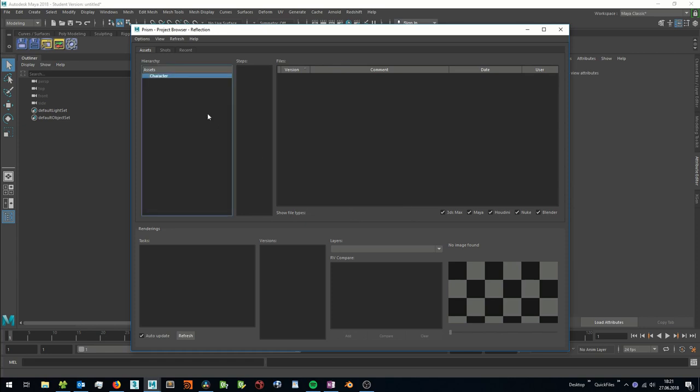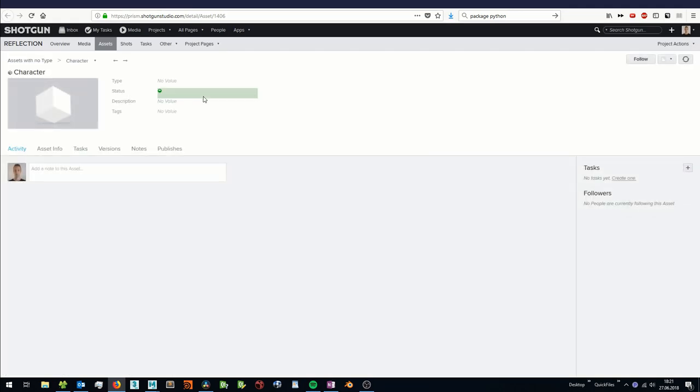And when I right click on the asset, I can open the Shotgun site of this asset. The same applies when creating shots in the Prism project browser.